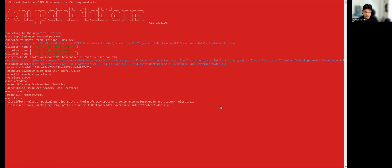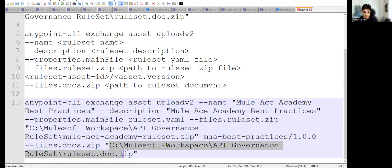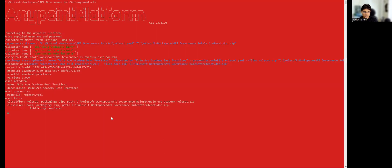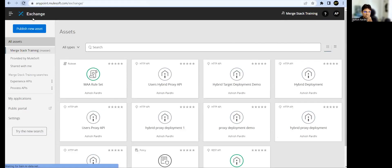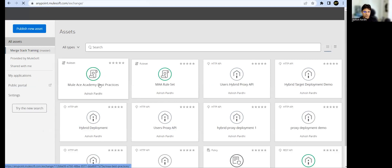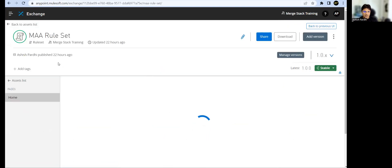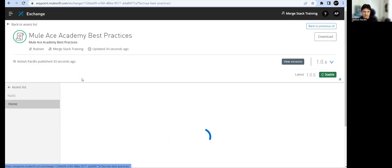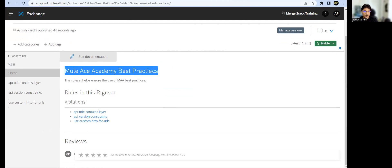The command is uploading both the ruleset and the documentation associated with it. The asset ID I gave corresponds to this ruleset, and since it's the first time uploading, the asset version is 1.0.0. The docs ZIP file is in the same directory. Publishing is now completed. Let's go to our Anypoint Platform and refresh it.